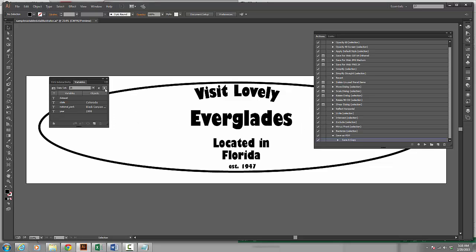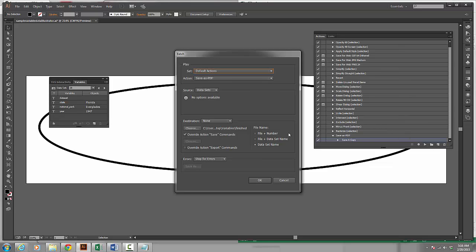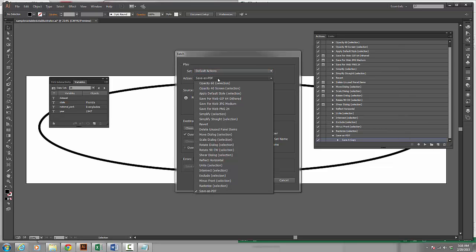Now I could do each one individually where I select it and then I run the action. But instead I'm going to choose the flyout menu, Batch. And I'm going to choose my actions Save as PDF. I'm going to choose data sets. You could choose a folder if you've already created numerous files.